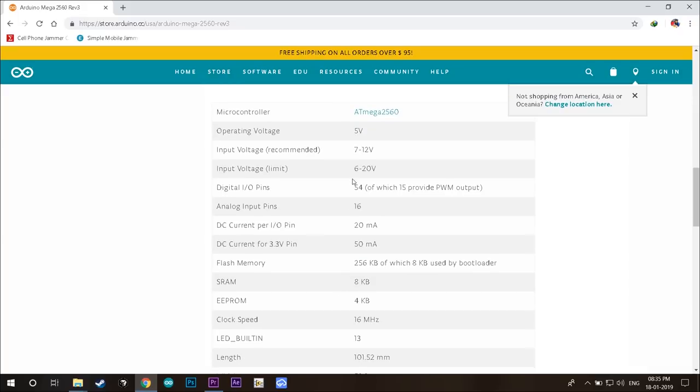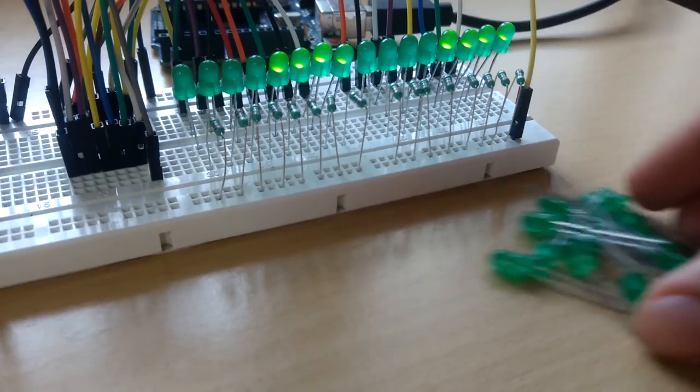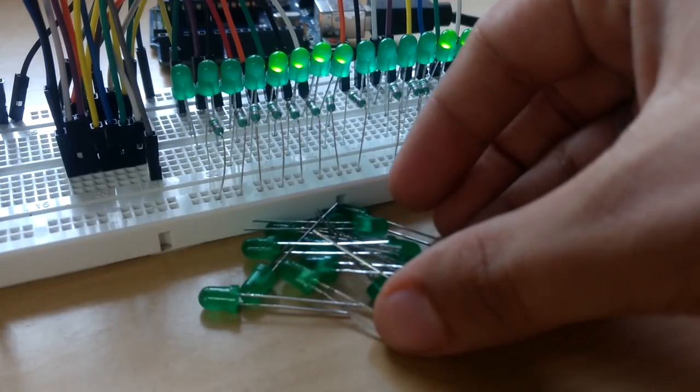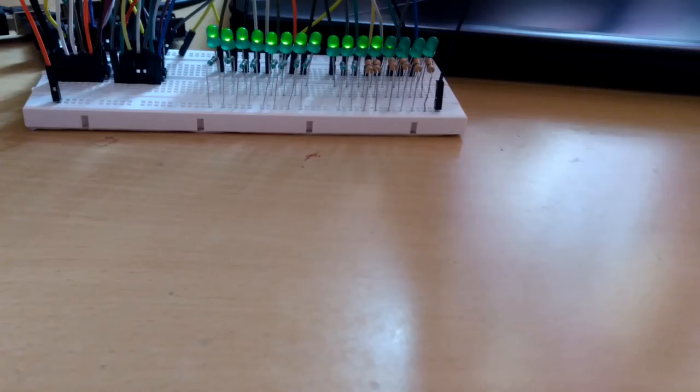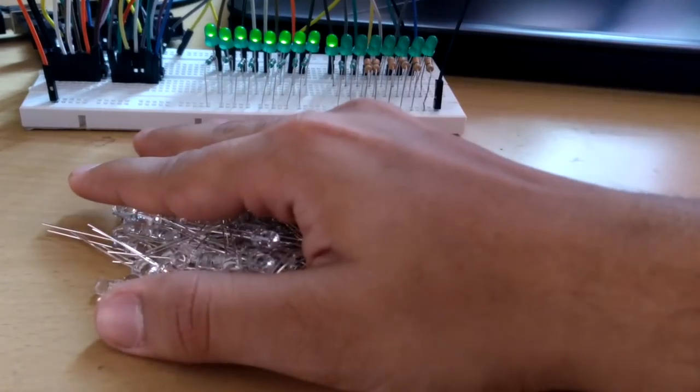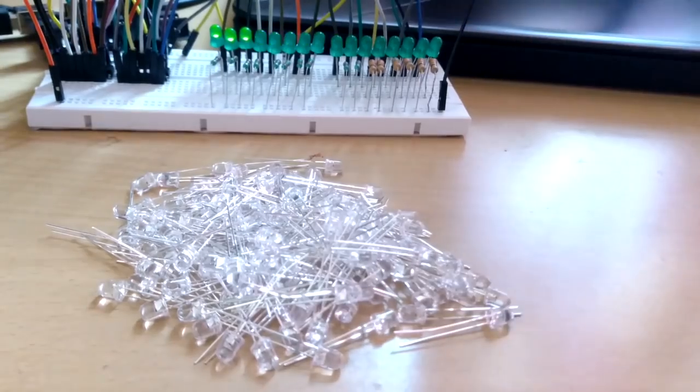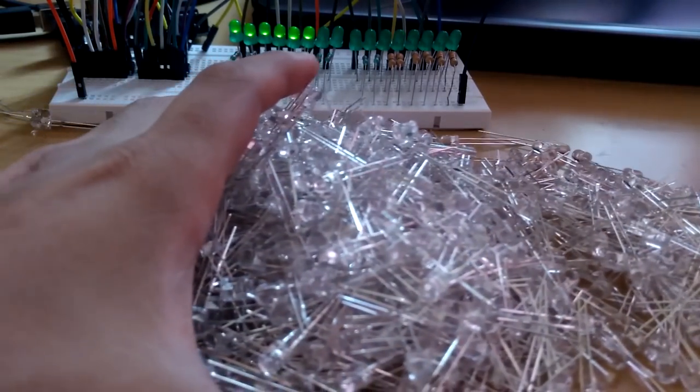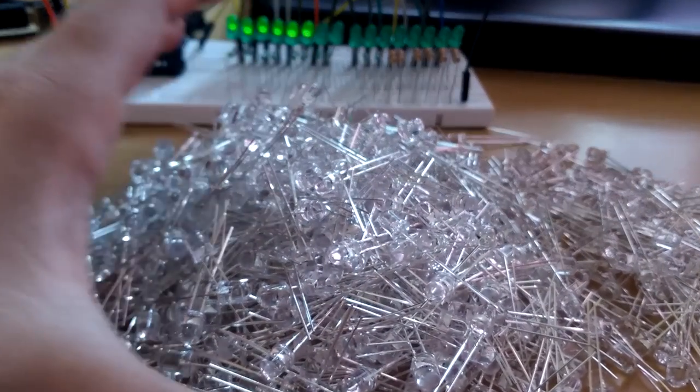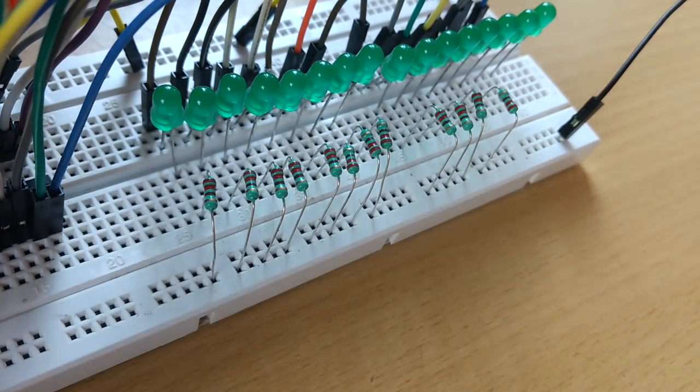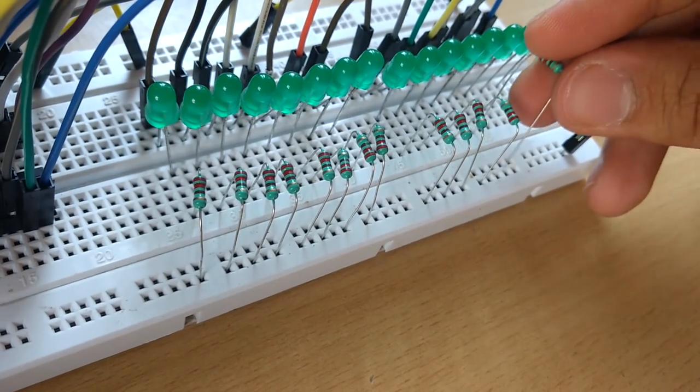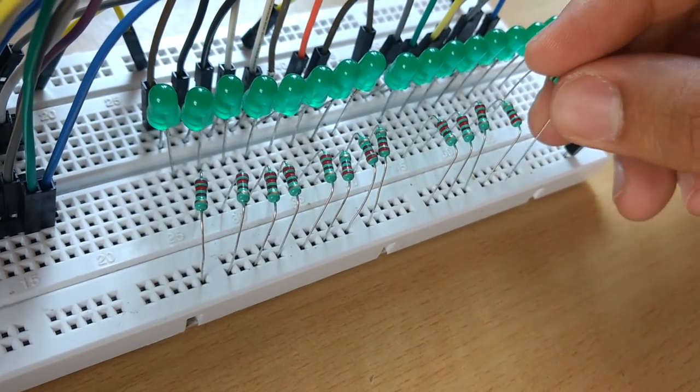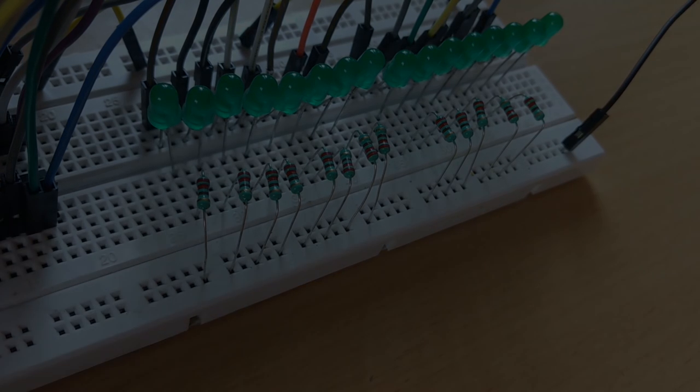Even the Arduino Mega offers max of 54 such pins. This means what would happen if you want to build a bigger LED chaser of these many LEDs, or an LED matrix of these many LEDs, or a massive LED cube with these many LEDs. So that's what we'll be talking about in this video and I'll walk you through every step of it. So let's get started.